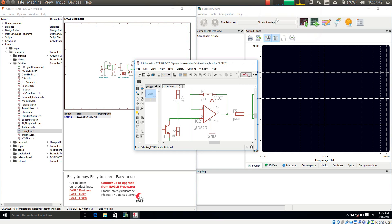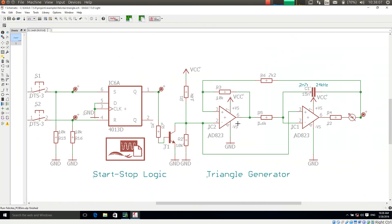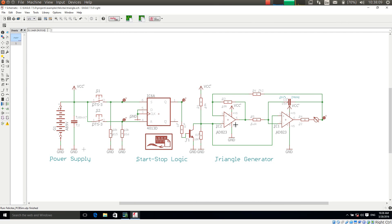This is Heinz Hornung speaking, CEO of Felicitas Customized Engineering. With this little video I will demonstrate how to map a simulation model to any shape in your schematic. For this I have opened Felicitas PCB Sim on the right hand side and Eagle on the left hand side. I have already opened an example schematic which is a triangle generator with a small start-stop logic.